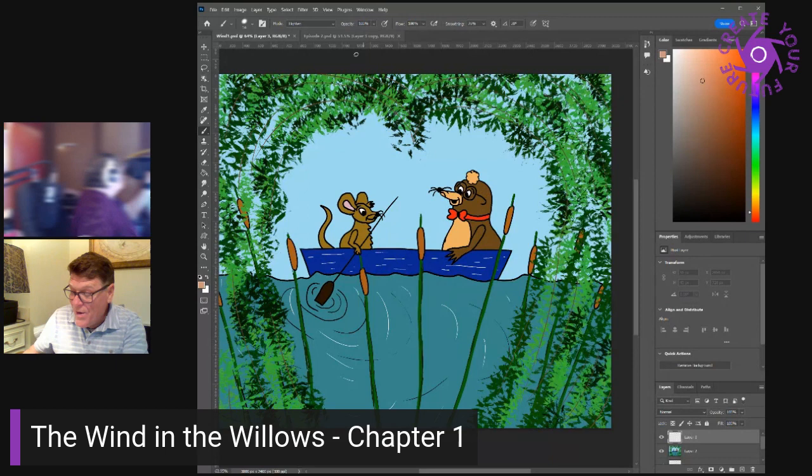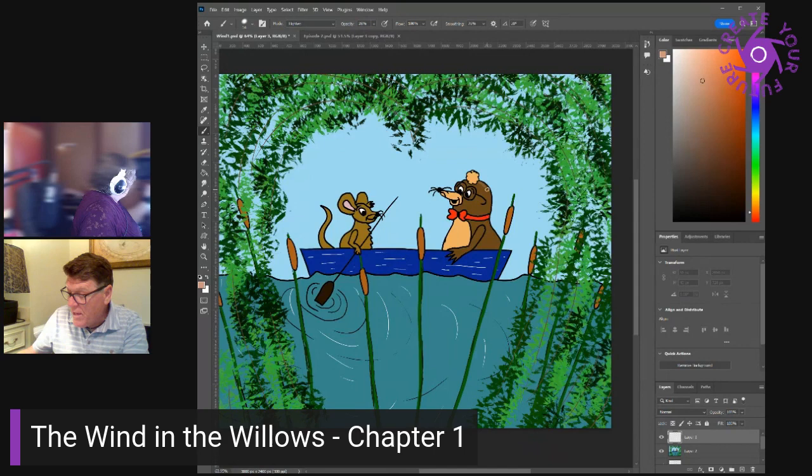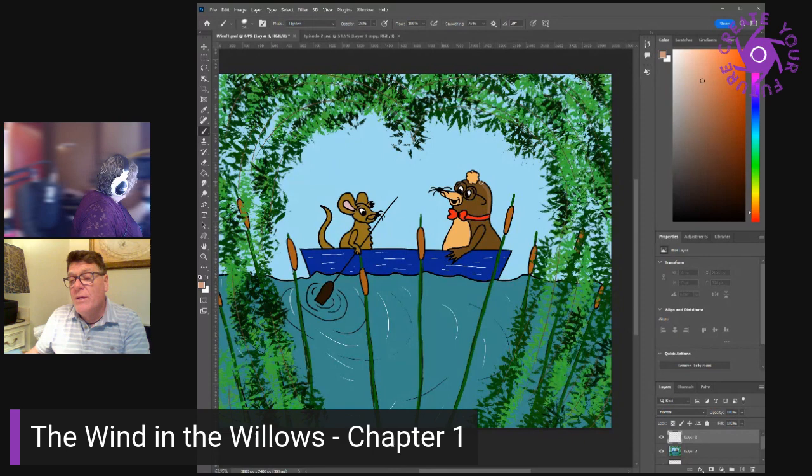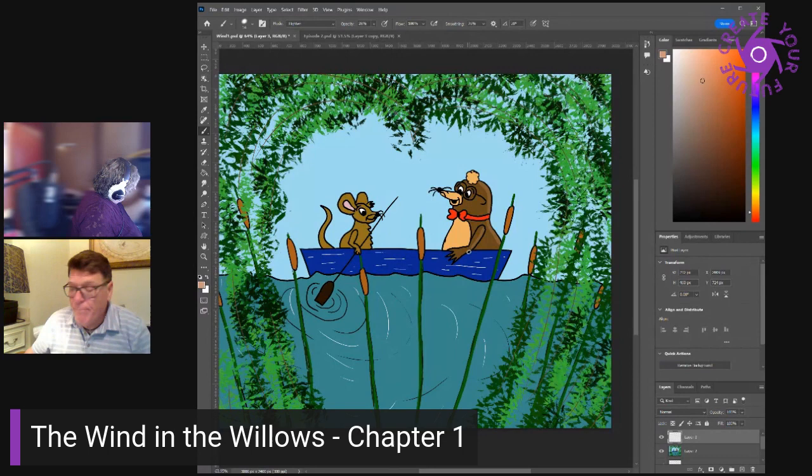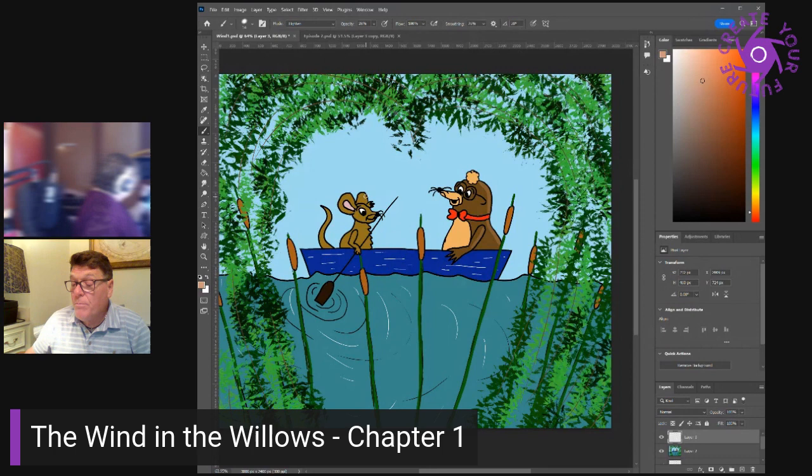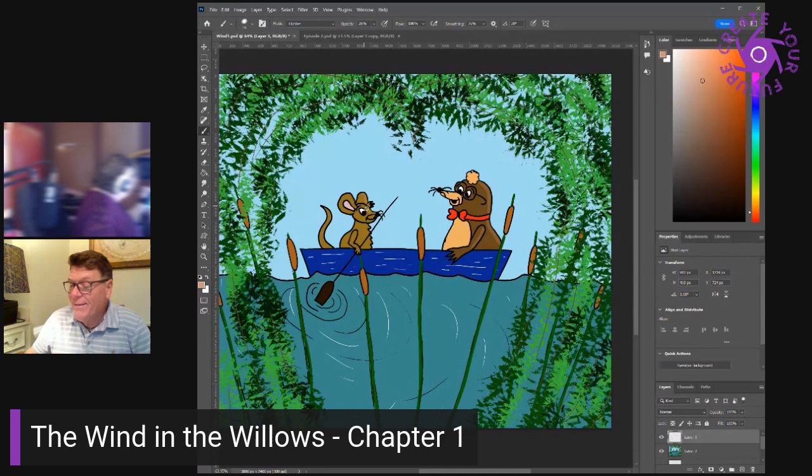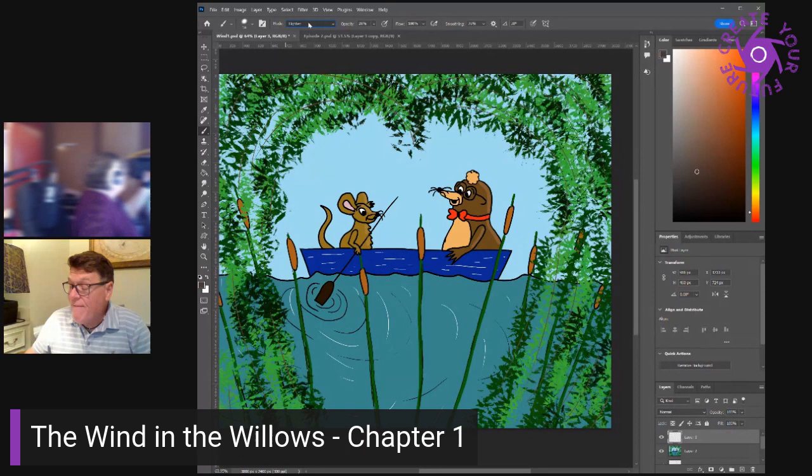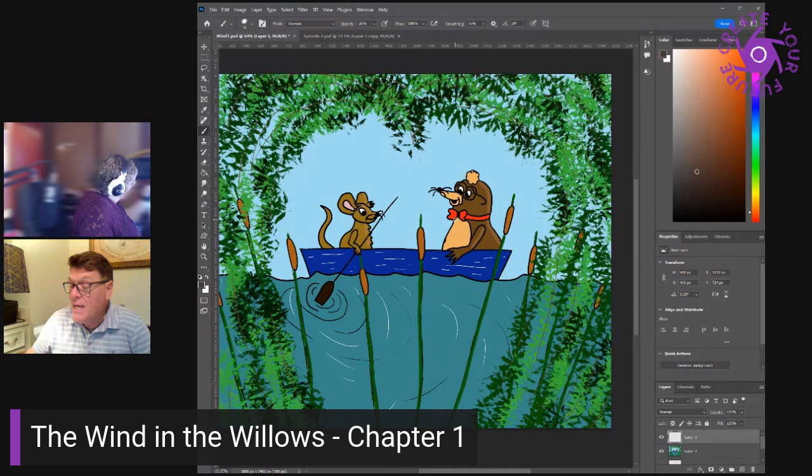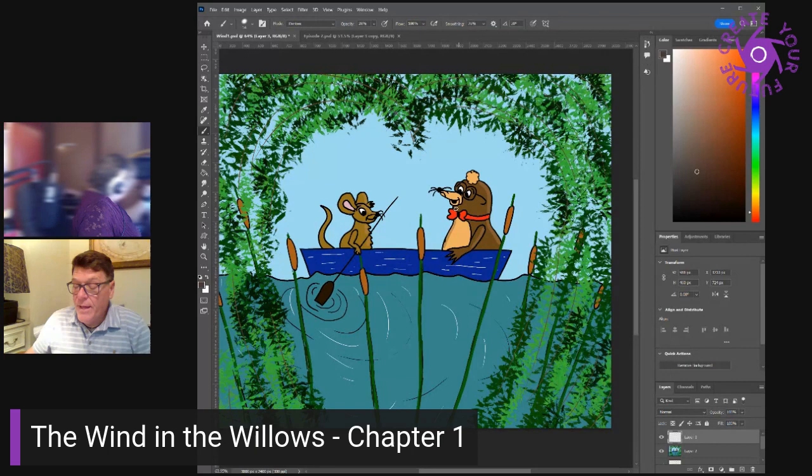Then a firm paw gripped him by the back of his neck. It was the rat and he was evidently laughing. The mole could feel him laughing right down his arm and through his paw and so into the mole's neck. The rat got hold of a scull and shoved it under the mole's arm. Then he did the same by the other side of him and swimming behind, propelled the helpless animal to shore, hauled him out and set him down on the bank. A squashy, pulpy lump of misery.